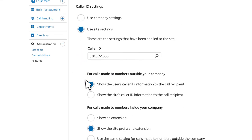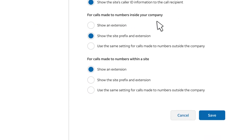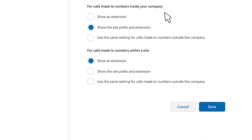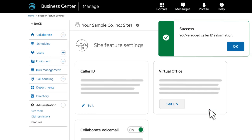When the page expands, select Show the site's caller ID information to the call recipient. If you want to show the user's extension for calls placed within your company, you can adjust those settings here. Remember to save your changes.